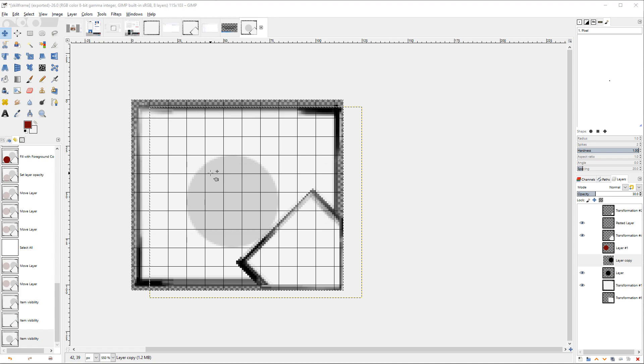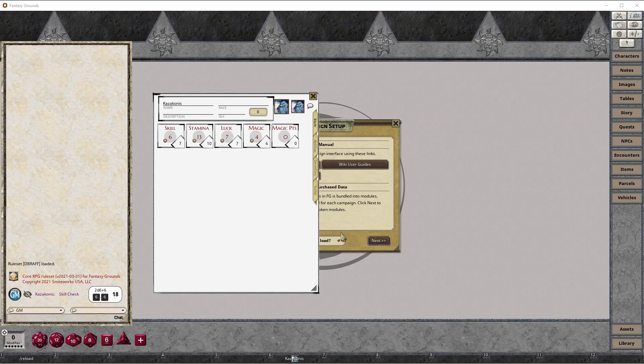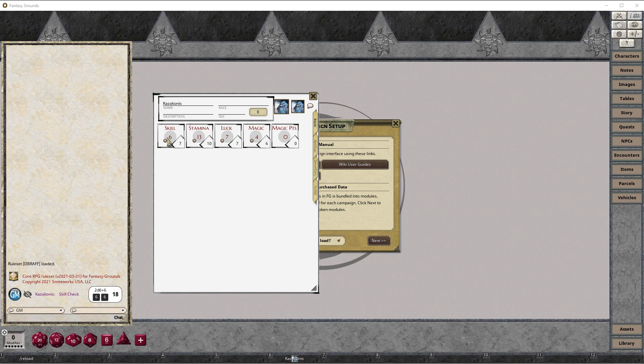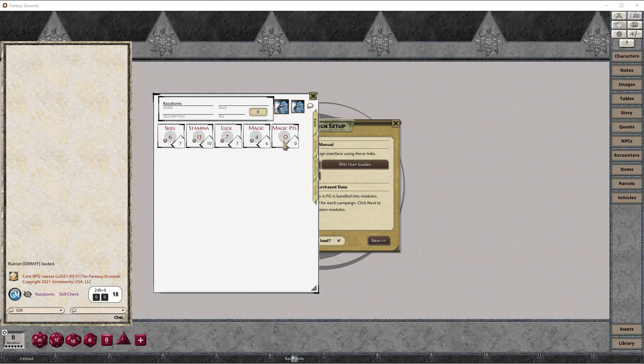makes it a little bit easier to see the rollable value in the character sheet. We also get the rolling icon here. Let's see that magic points doesn't have a rolling icon. And in fact stamina also shouldn't have a roll icon. So let's quickly remove that one.